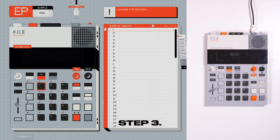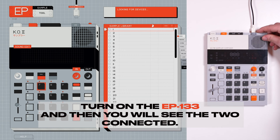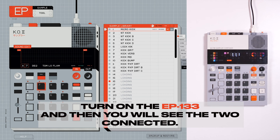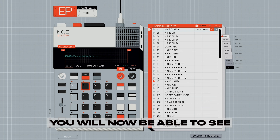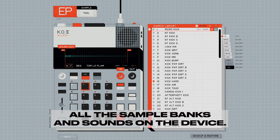Step 3: turn on the EP-133 and then you will see the two connected. You will now be able to see all the sample banks and sounds on the device.